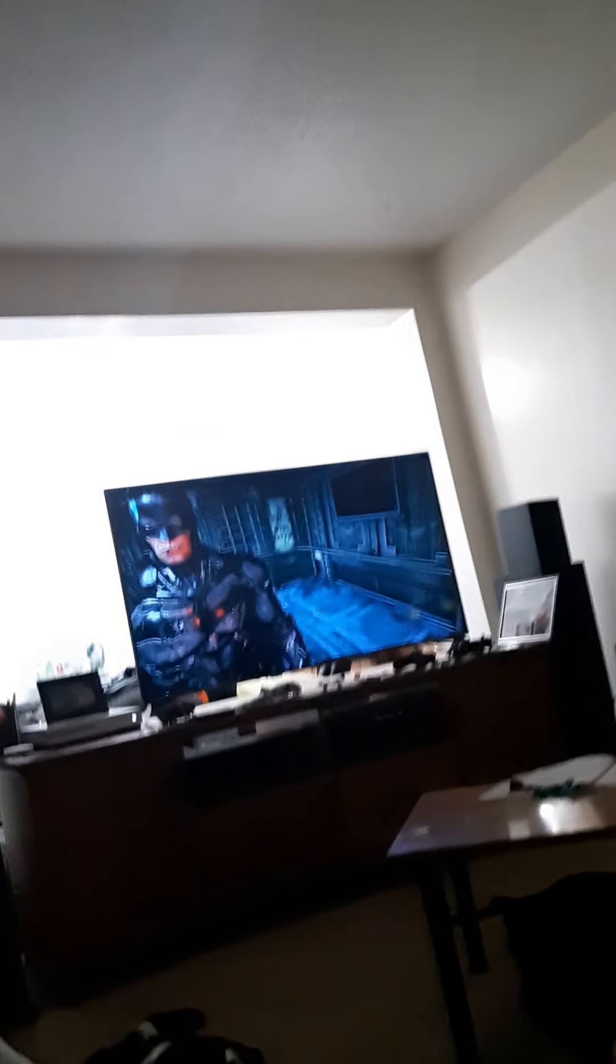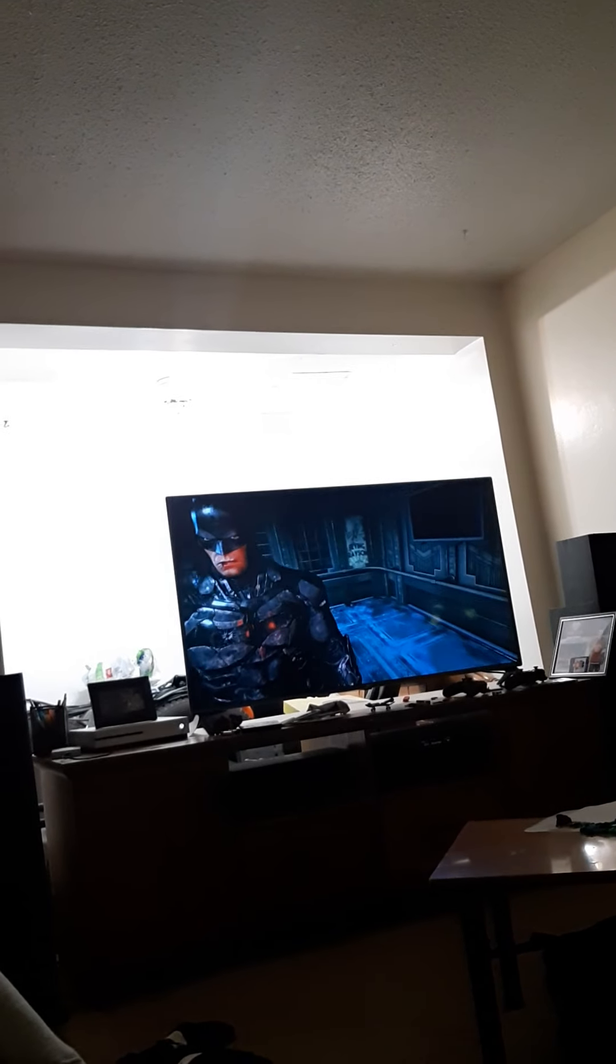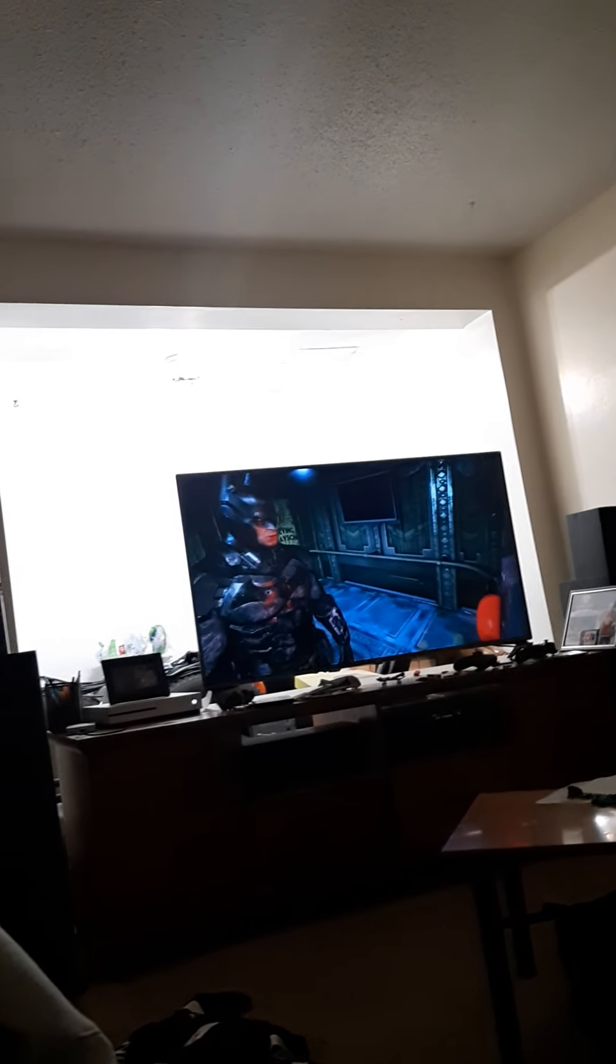Hello everybody, welcome back to my channel. Today we are watching my friend play Arkham Knight. That is a beautiful face.